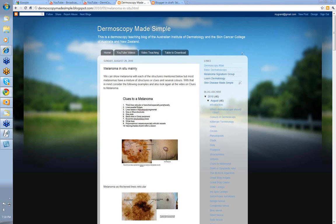Hello, my name is Ian McCall and this is another video from the Dermoscopy Made Simple series. Today we're going to talk about melanoma in situ mainly. Very often you'll get reasons that the vast majority of it's melanoma in situ with a small invasive component. What I want to go over is to look at all the features that can be associated with melanoma.